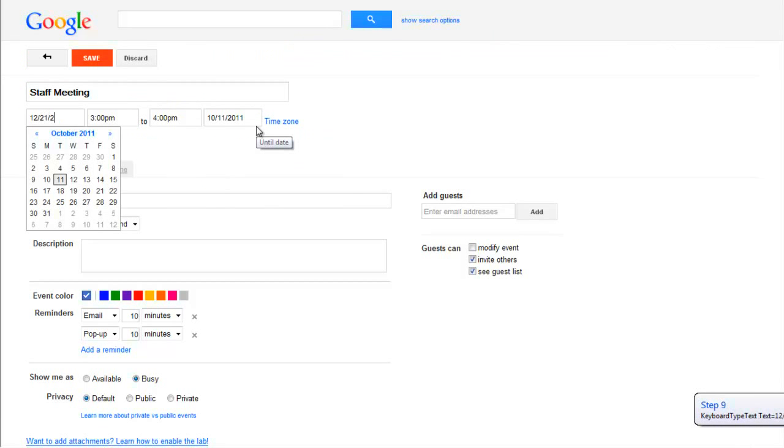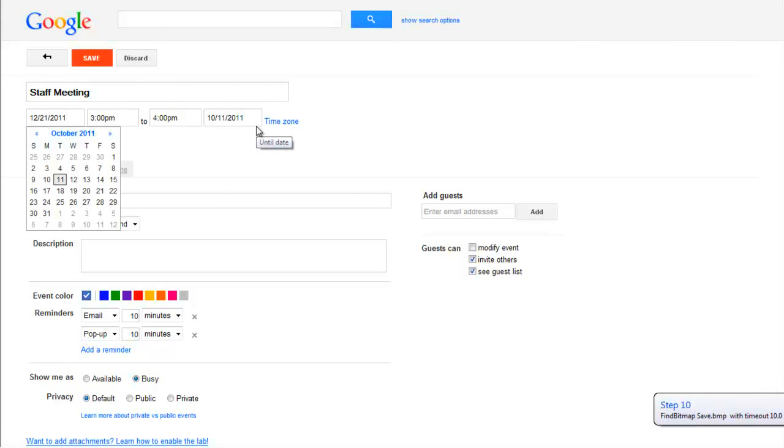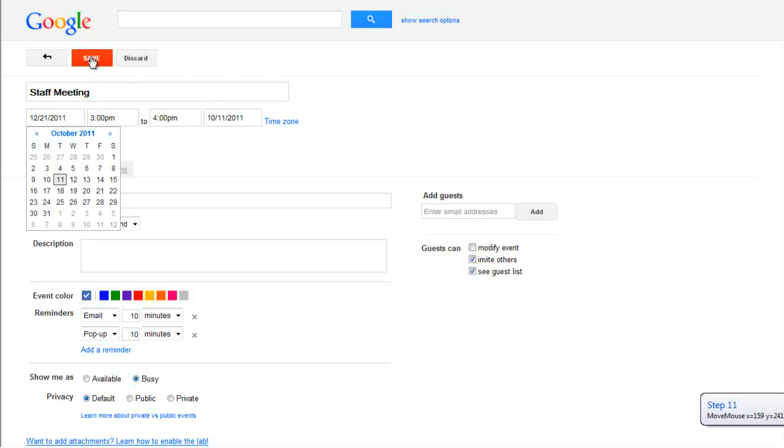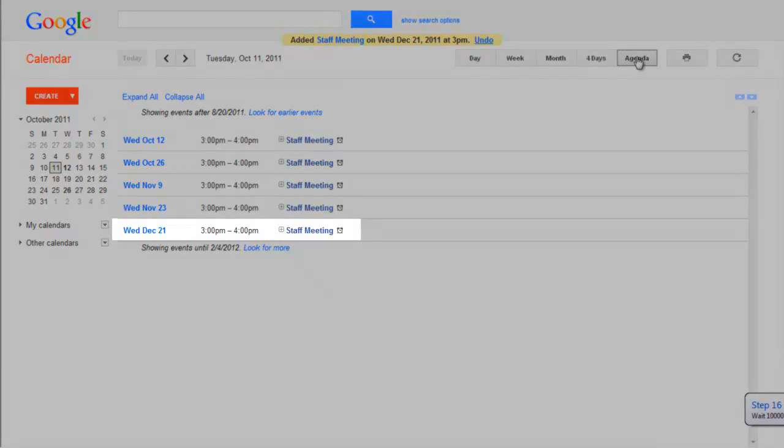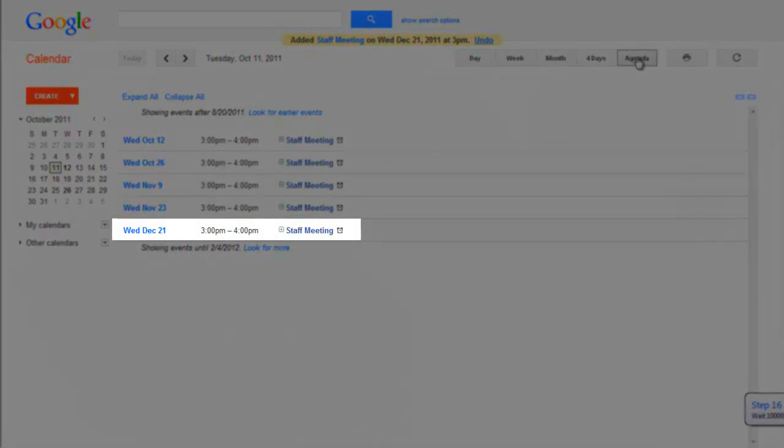As we play back the scenario, we see the new calendar event is set for December 21st, which is the first date listed in our CSV file.